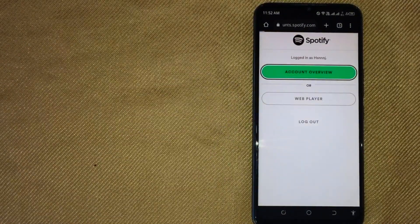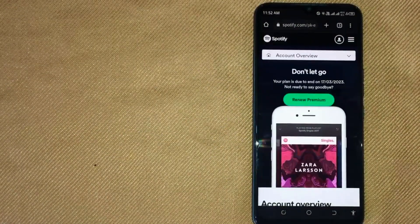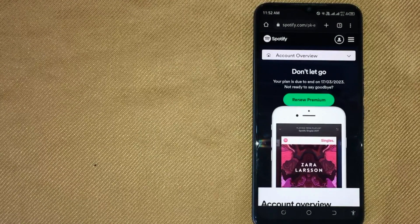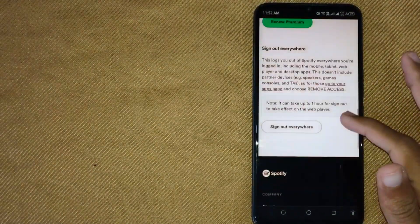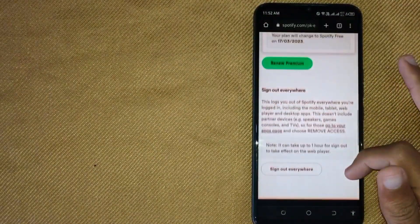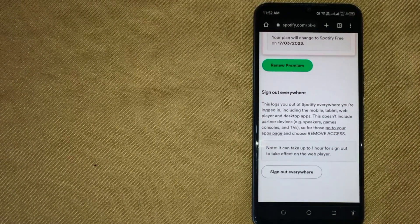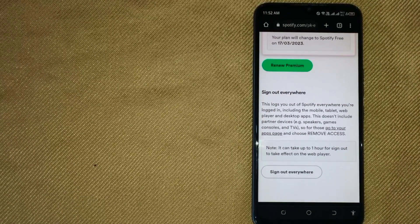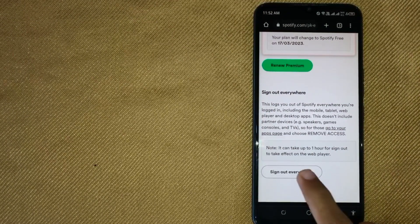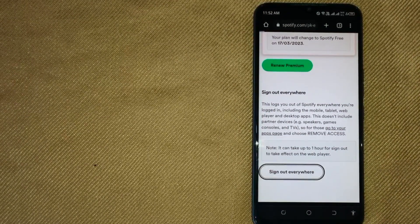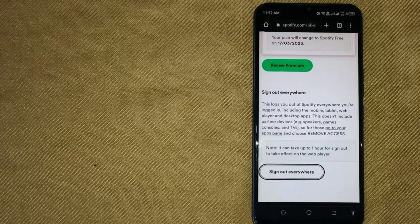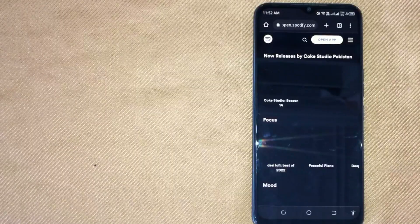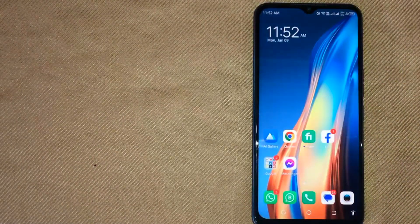Now in this Account Overview screen, scroll down until we find the 'Sign Out Everywhere' option. Click on 'Sign Out Everywhere.' Now your Spotify account is logged out from all devices. So there you go!